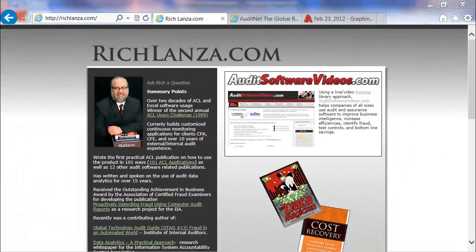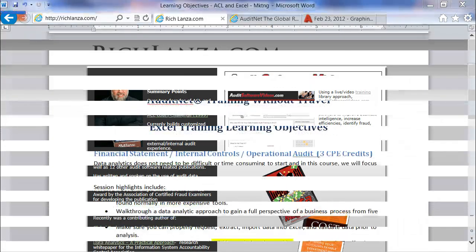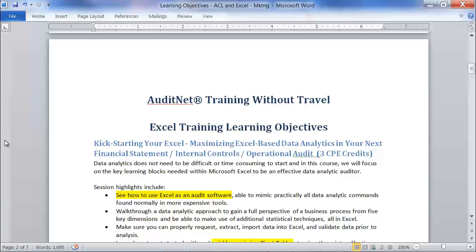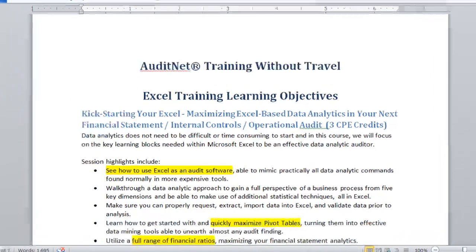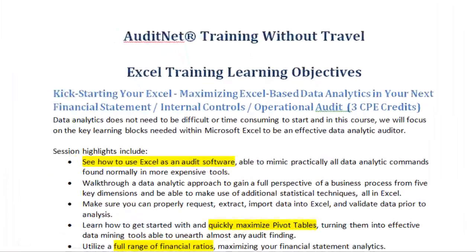In that 20 years, I've refined my approach as well as the training building blocks that you're going to need to learn how to use Excel in a practical audit setting. Our Training Without Travel Excel series has two courses in it, and while you can take each course as they stand on their own, they do work best in tandem.